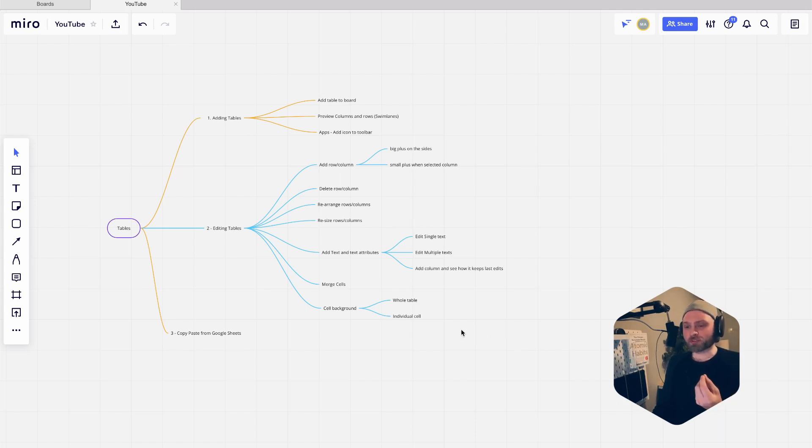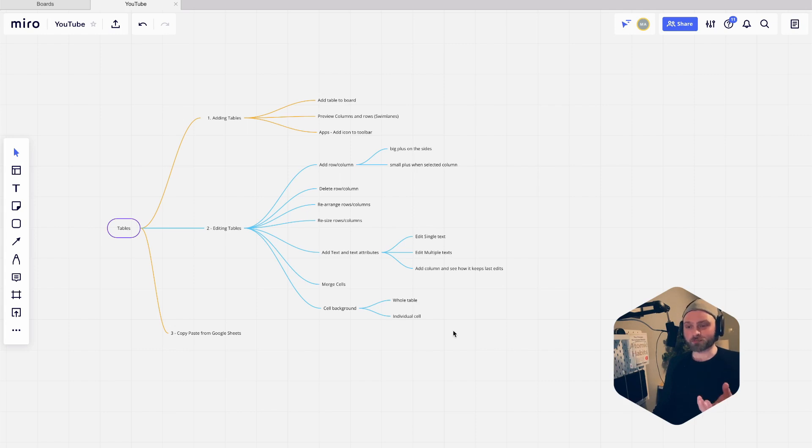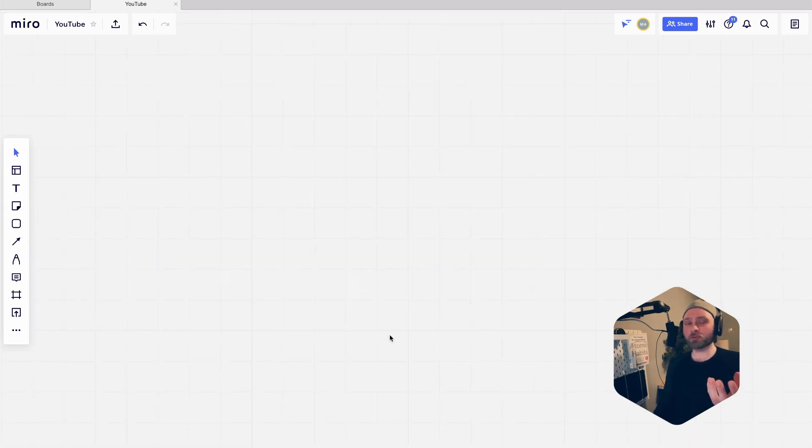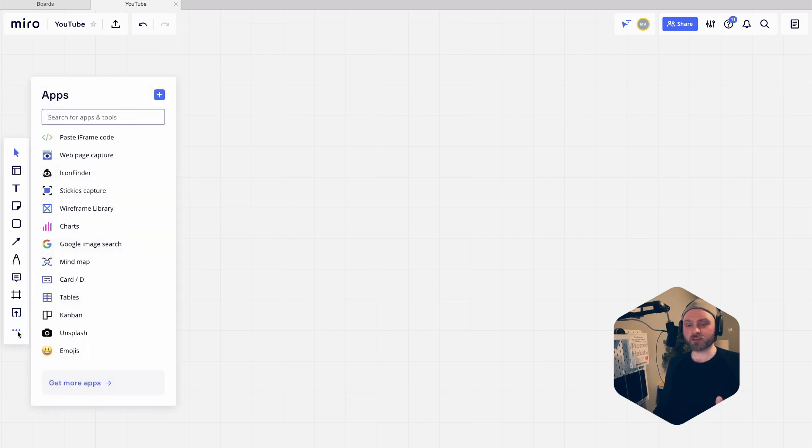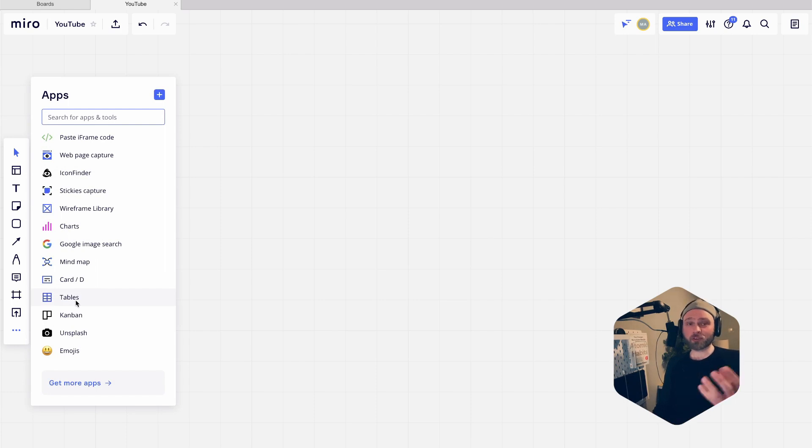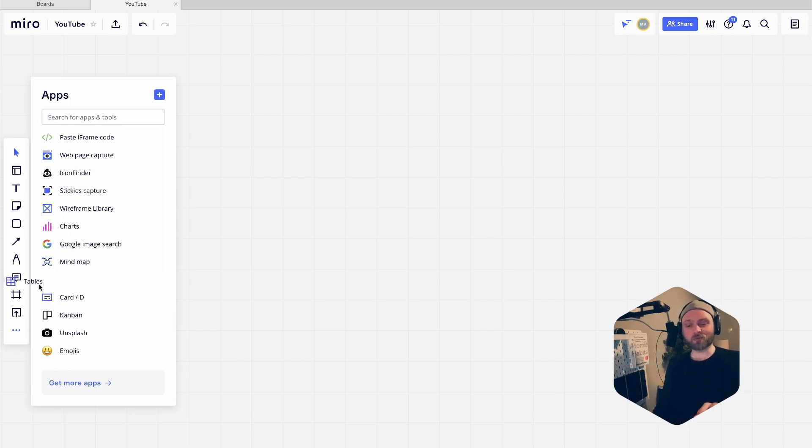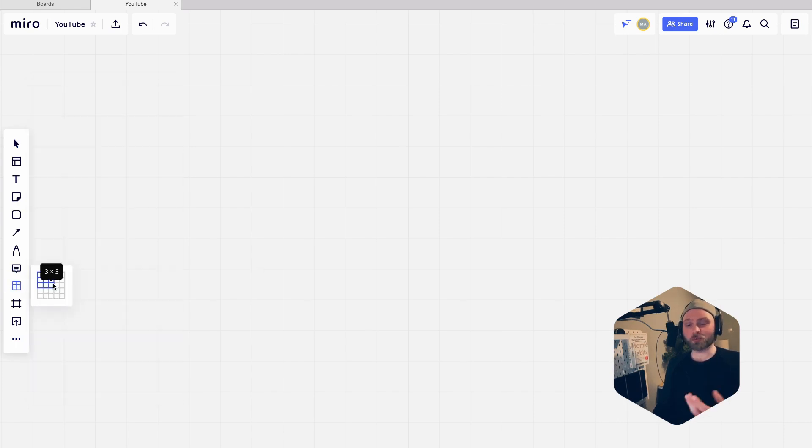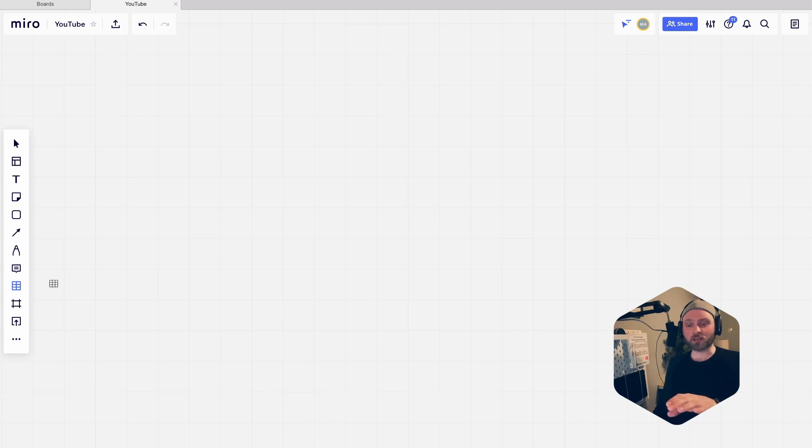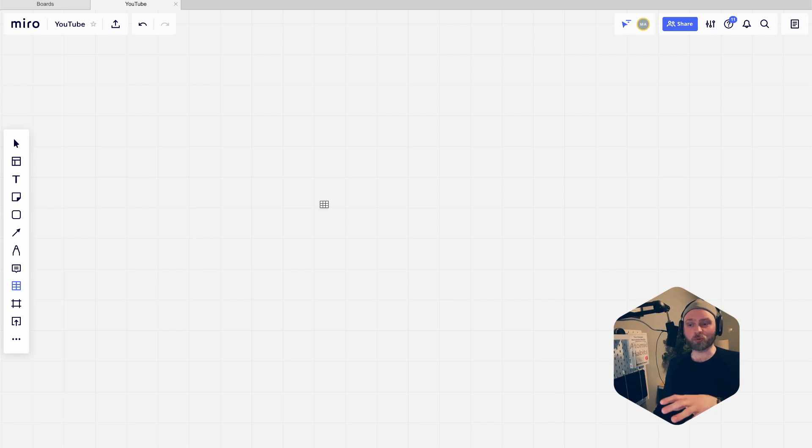To start things off, we're going to add a table to our board. Go to the three dots, then you can see tables is already laid out. If you're going to use tables a lot, you might as well just grab it and dock it into your tools palette so it's always there. We're just going to do a three by three. When you click that, you see that little table icon - just click anywhere on the board and it's going to drop the table.